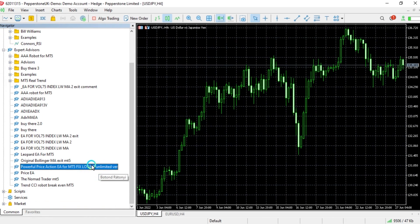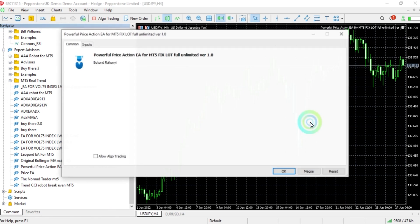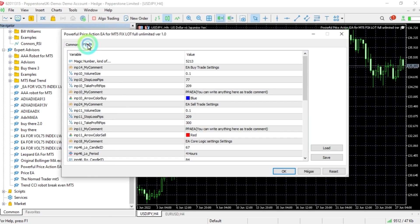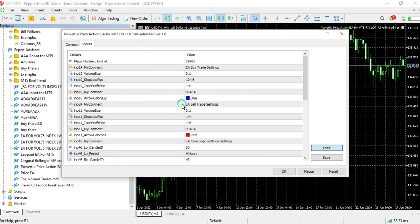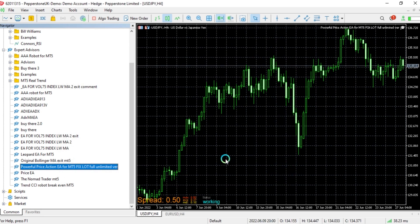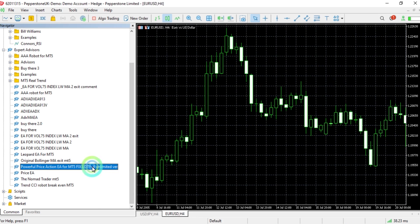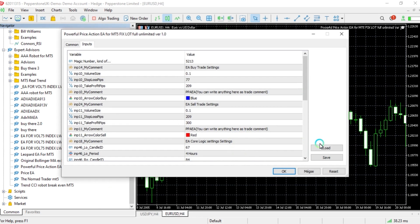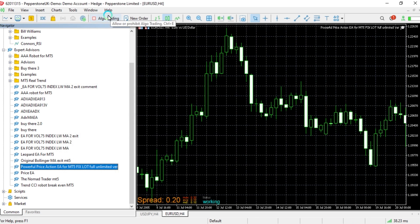Then you have to click on 'Allow Algo Trading'. If you have set files, you can load them by clicking the load button. In your presets, just double-click on the set file you want to load for the specific currency and click OK. Do this for every currency you want to trade, because it is really important to use the set files for every currency pair.